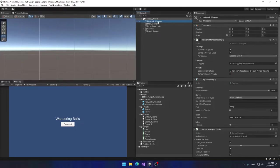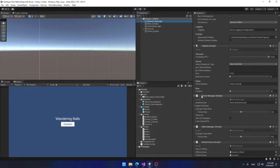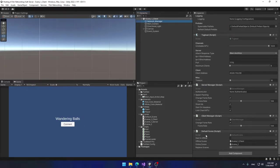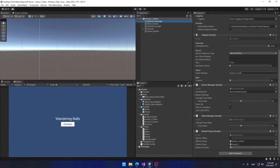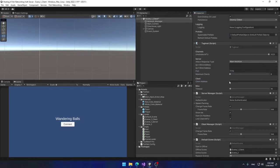On my Network Manager object I have a Tugboat component, a Server Manager component, a Client Manager, and a Default Scene component. On my client Network Manager I have set my client address — we're going to change this so let's leave it blank. I have set my port number to 7770. You can use any port number, but make sure to use the same port number on both client and server.